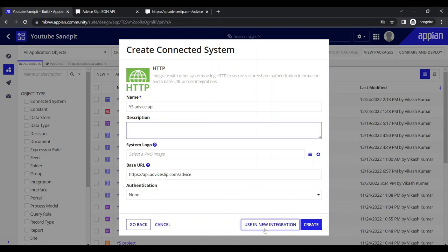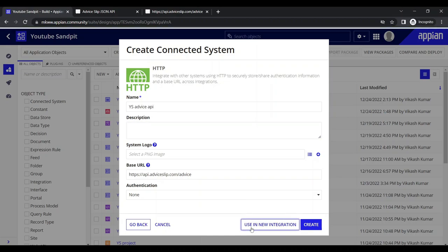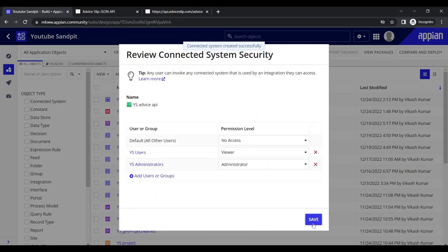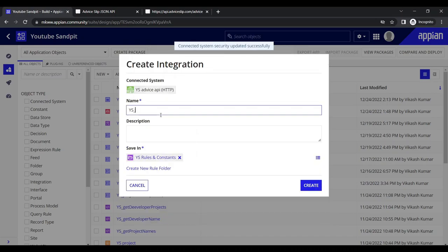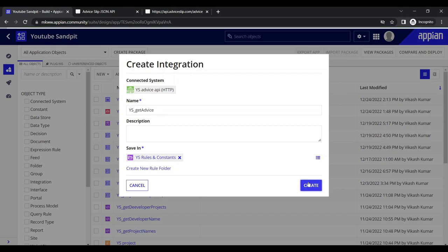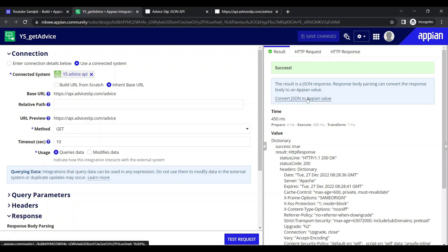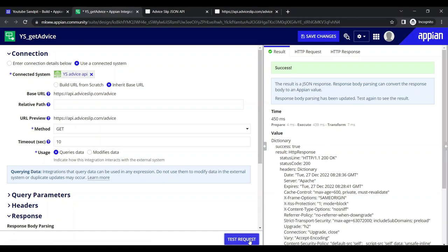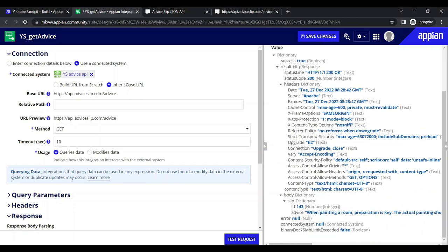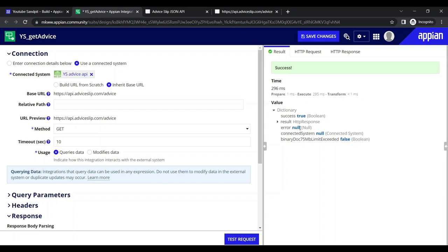Now click on 'Create Integration'. Save the security settings and create the integration. We name it 'Get Advice' and click Create. The integration is now created. Let's test the request — it says success. Converting to JSON value and testing, we can see the result.